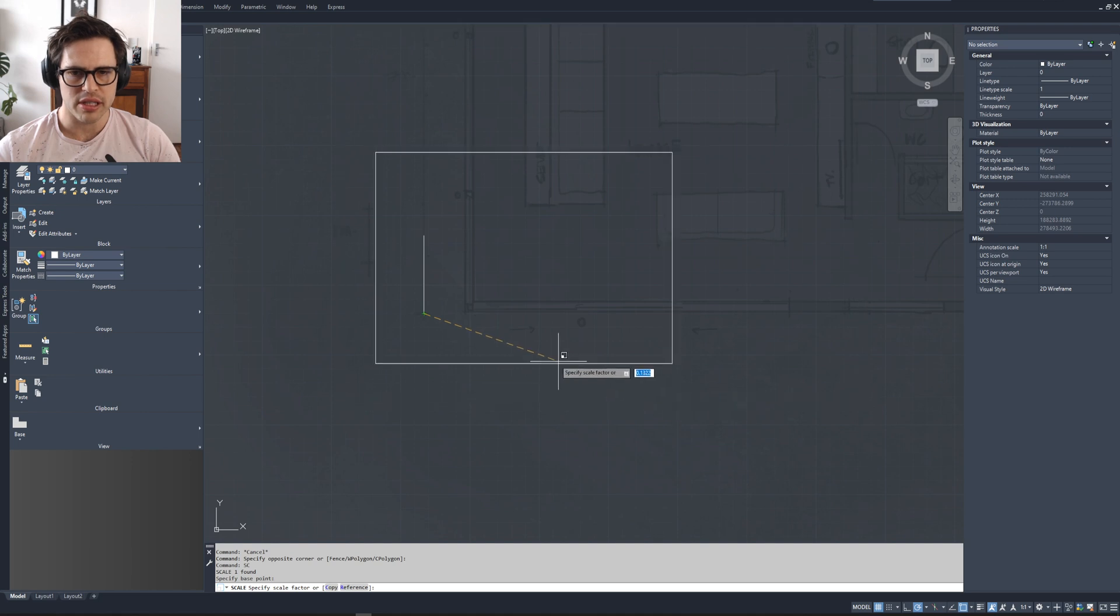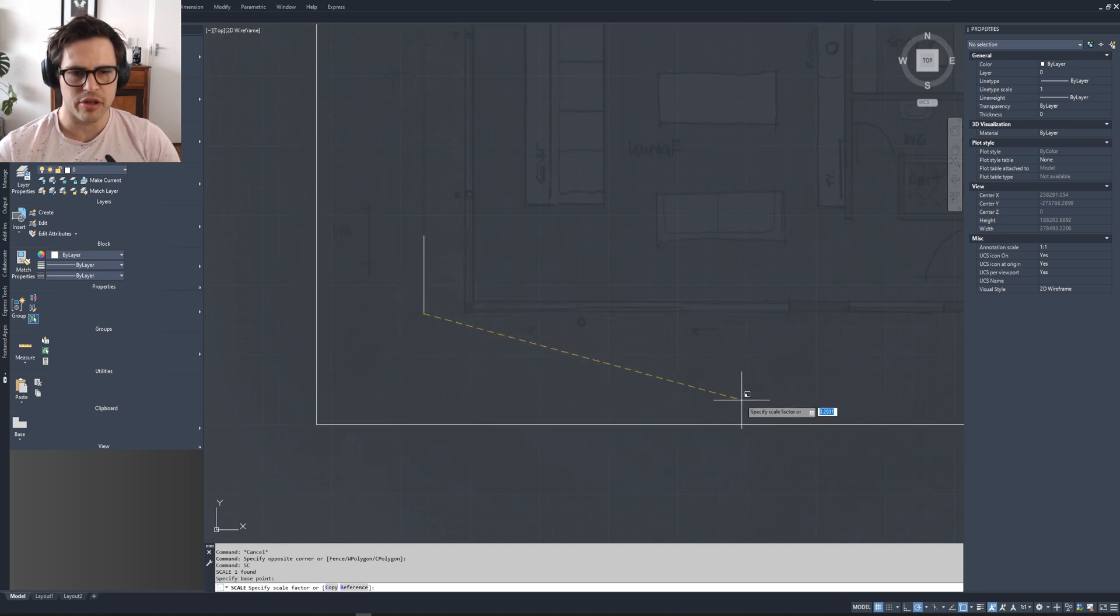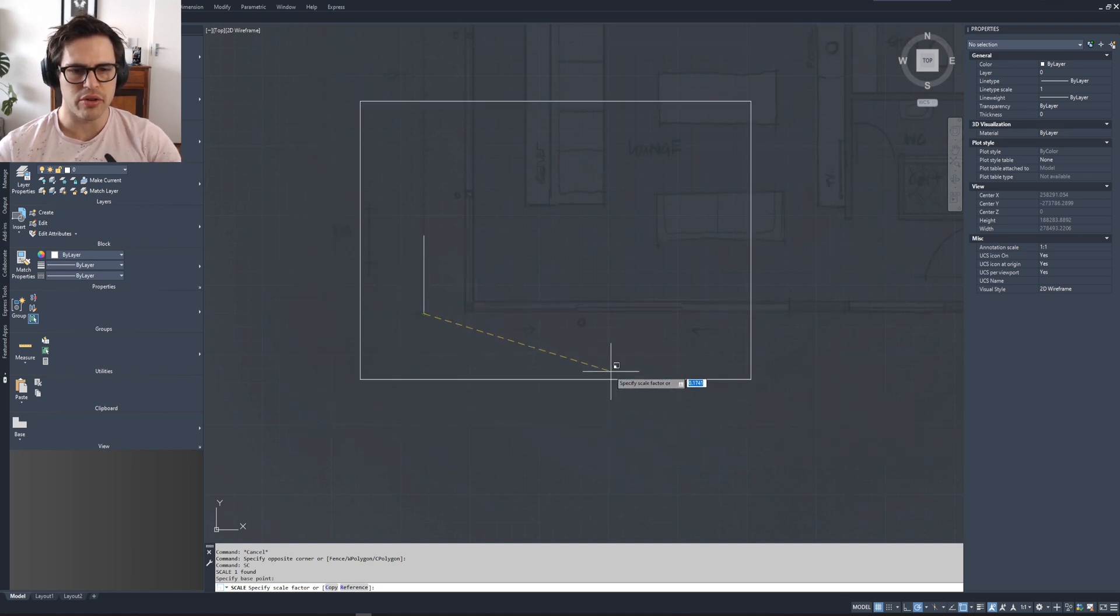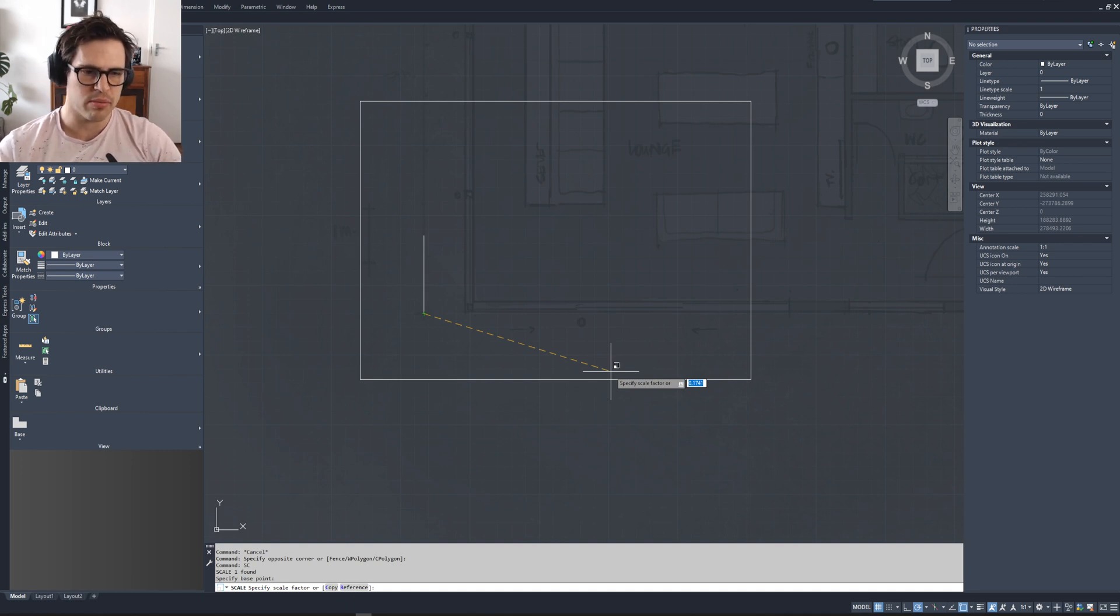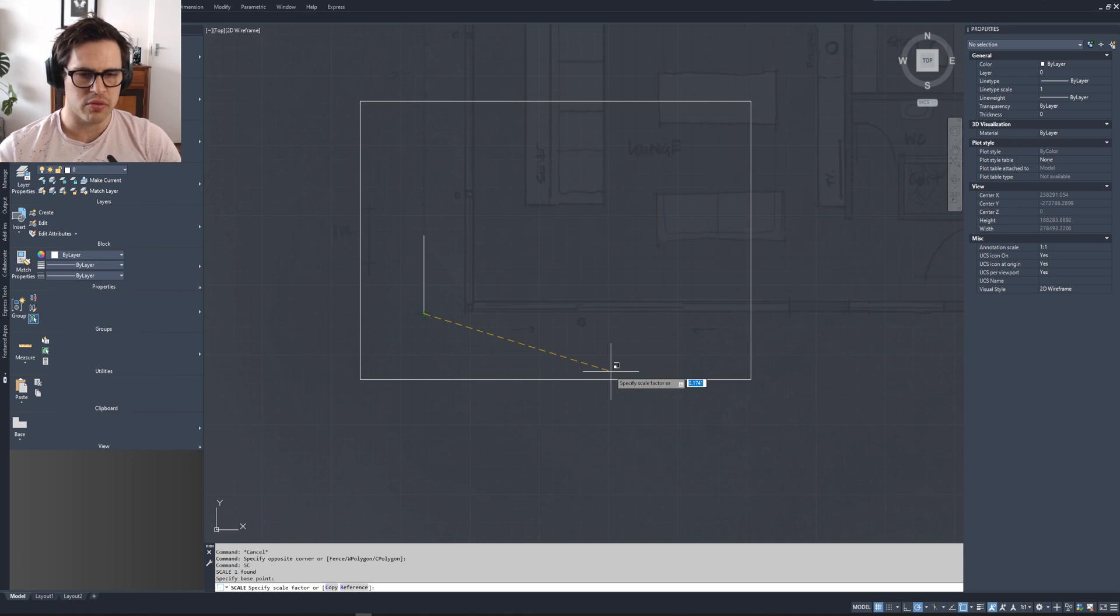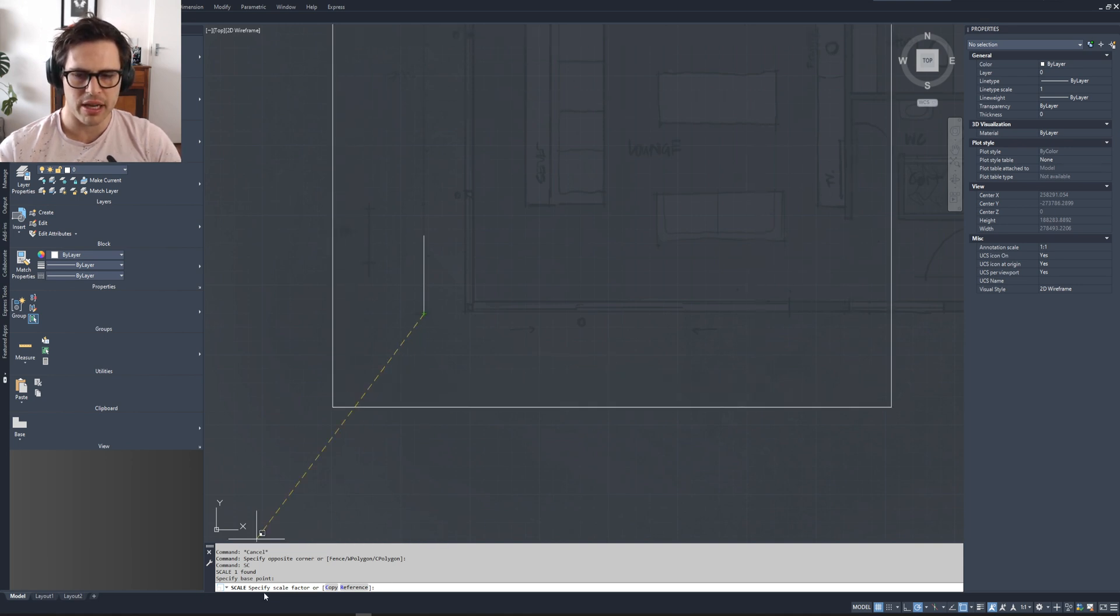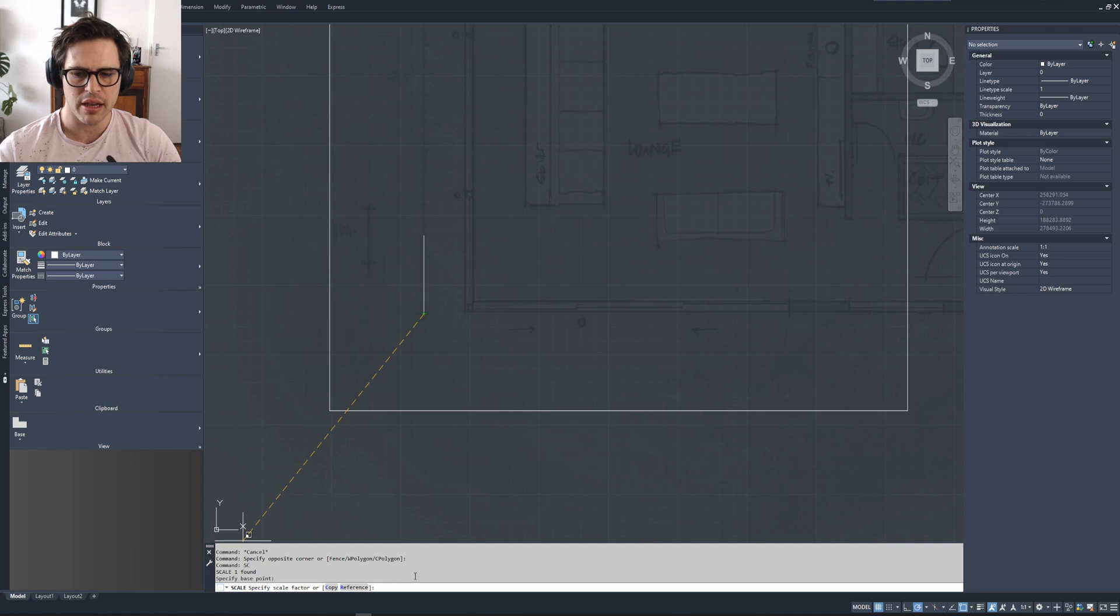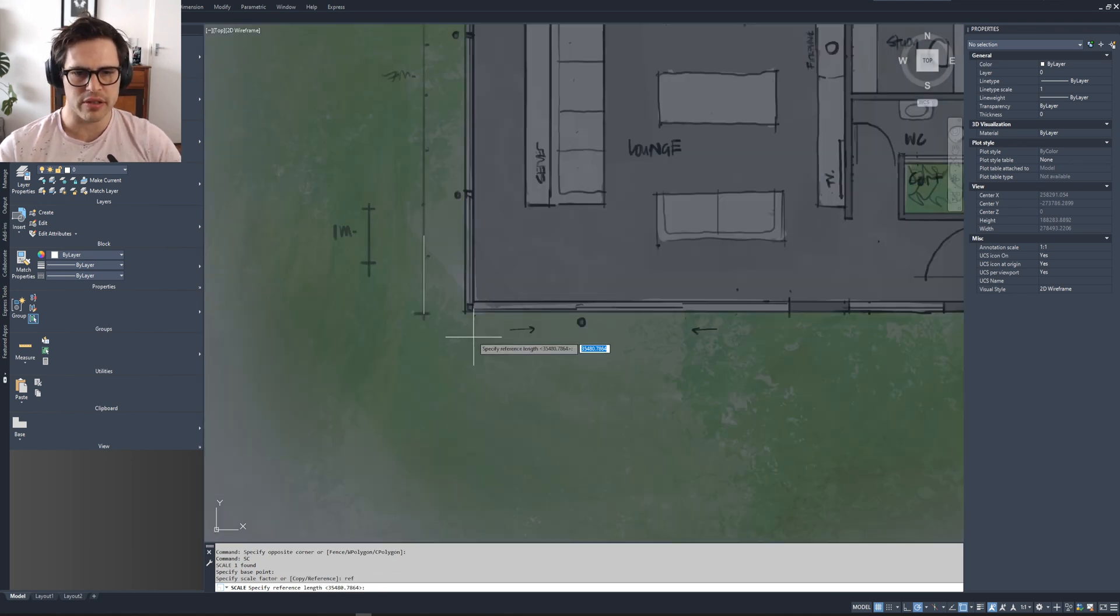And you'll see here now you can just start scaling it using your cursor, or you can see there's a specify scale factor in the dialog box. This isn't accurate enough. So we are going to ignore that. And you'll see at the bottom of my page here, my command line, there's an option to type in reference, which is what I'm going to do.